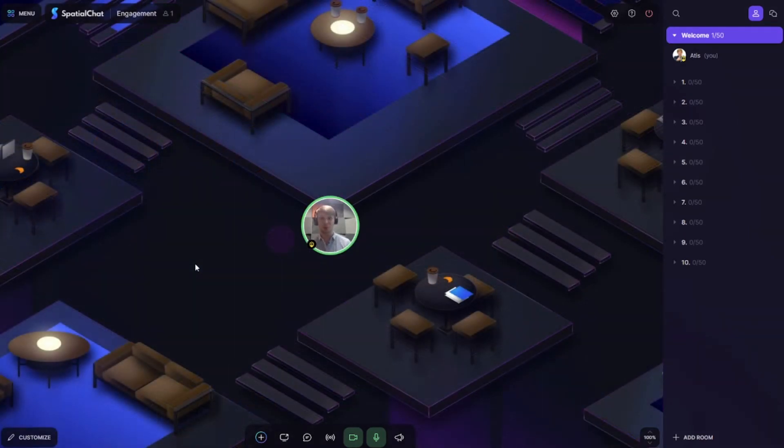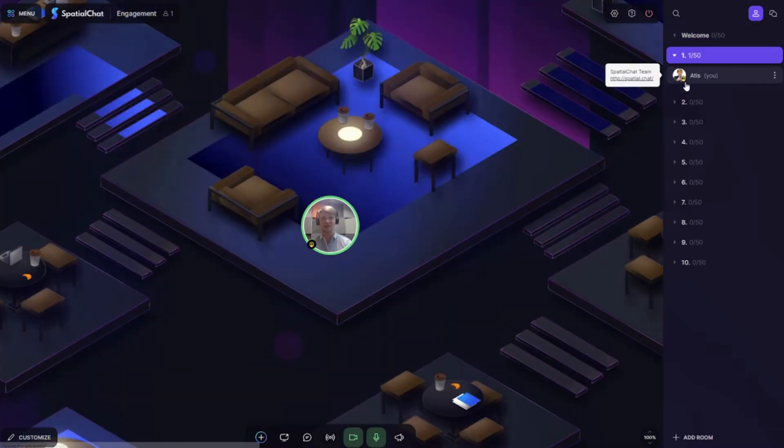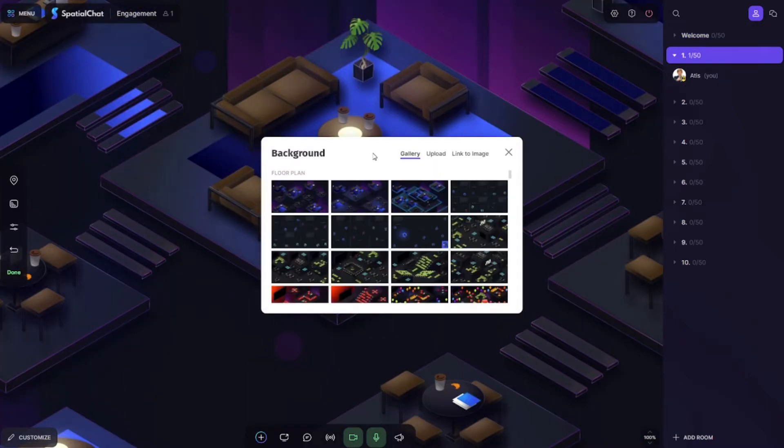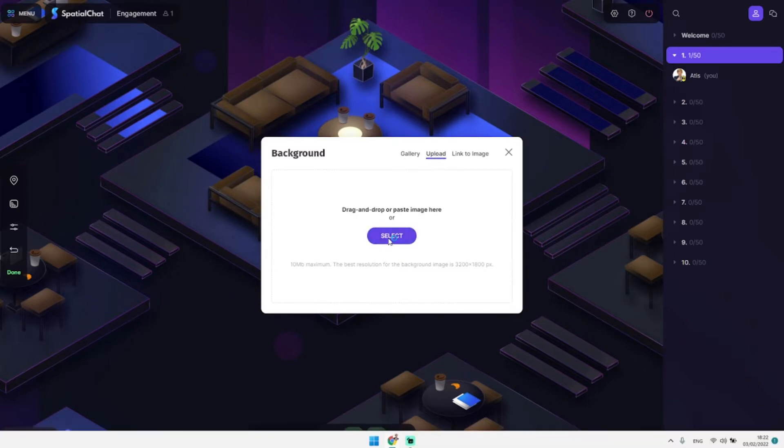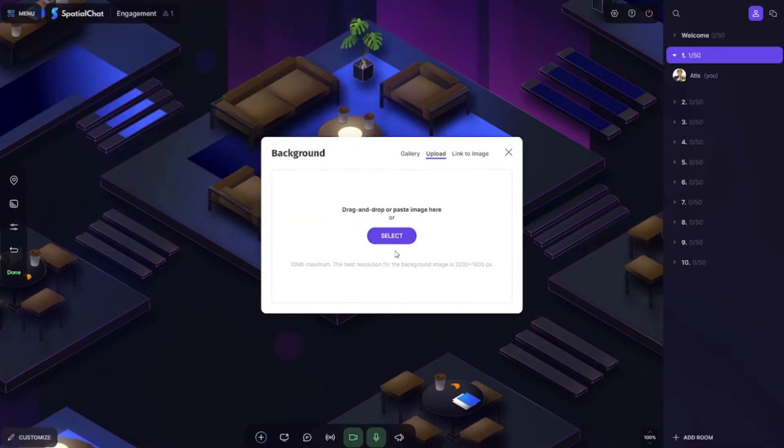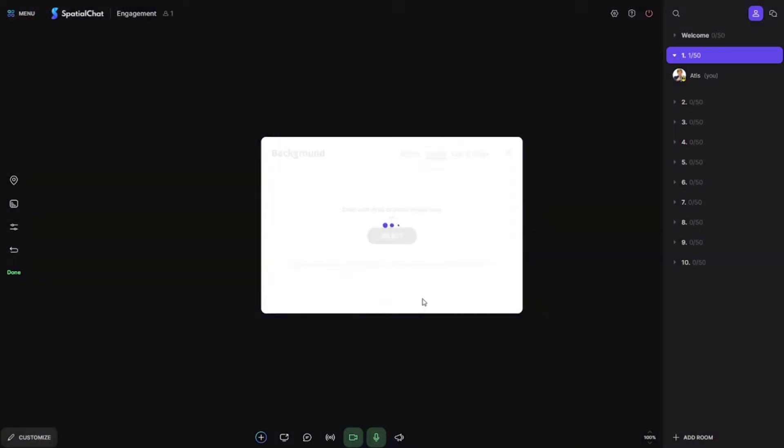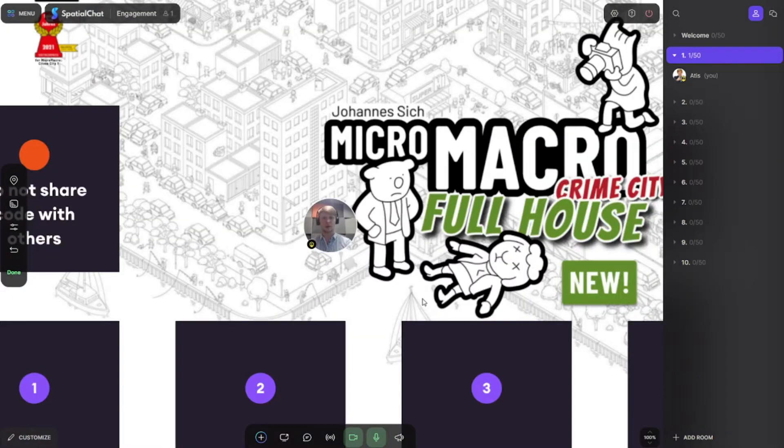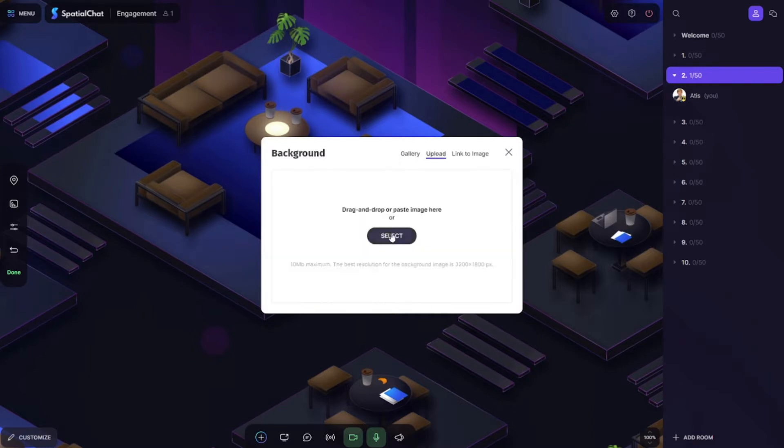The first step would be to create 10 breakout rooms. We have set up 10 breakout rooms and the next step is to add backgrounds which I have prepared in advance. We go to room number one, changing the background, and we choose background number one. Then we go to room number two and choose background number two.